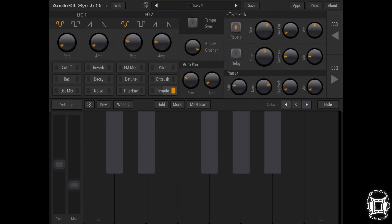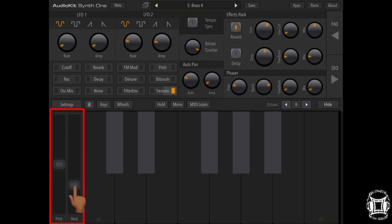Now the cool thing about this is that the modulation wheel with default setting is attached to the filter, so what you can do is you can play and you can adjust the modulation wheel and it will kind of add some excitement to your playing. So watch.